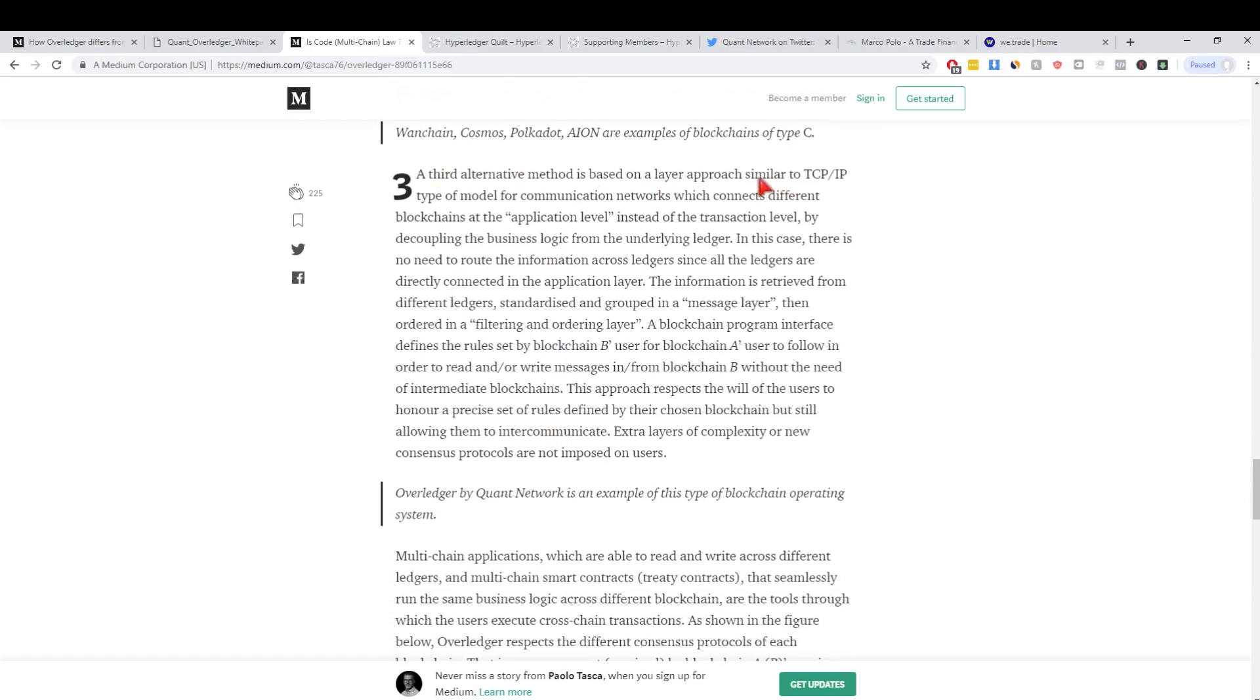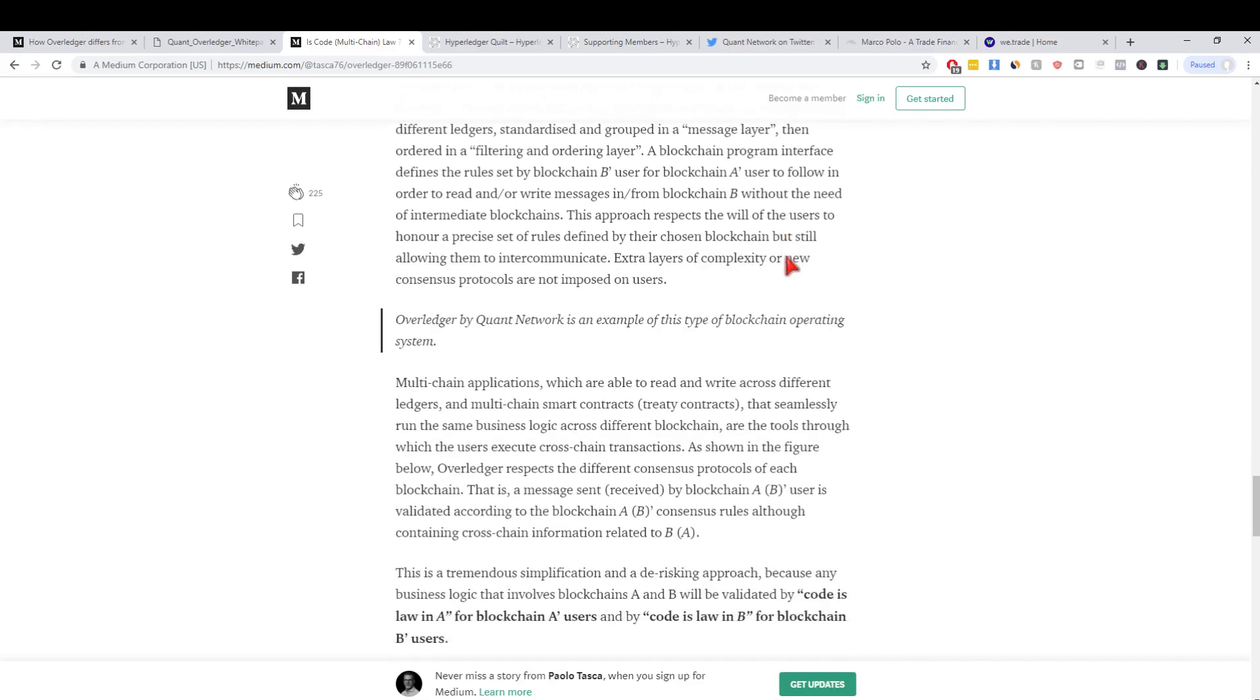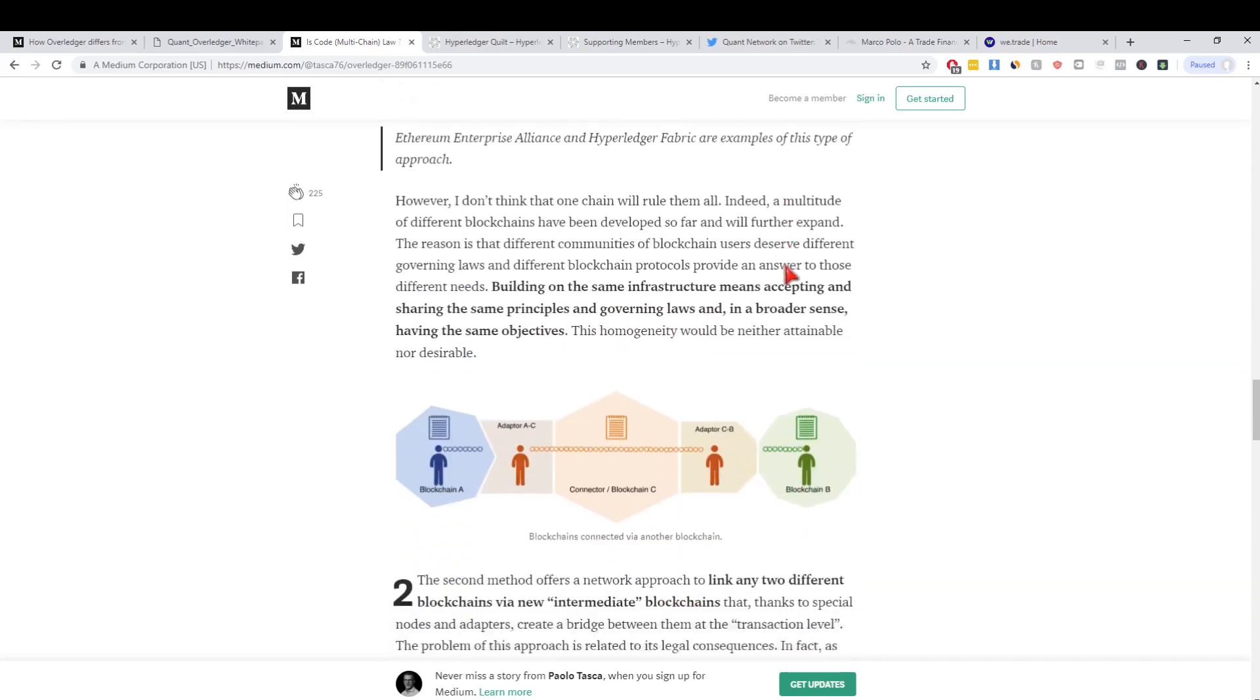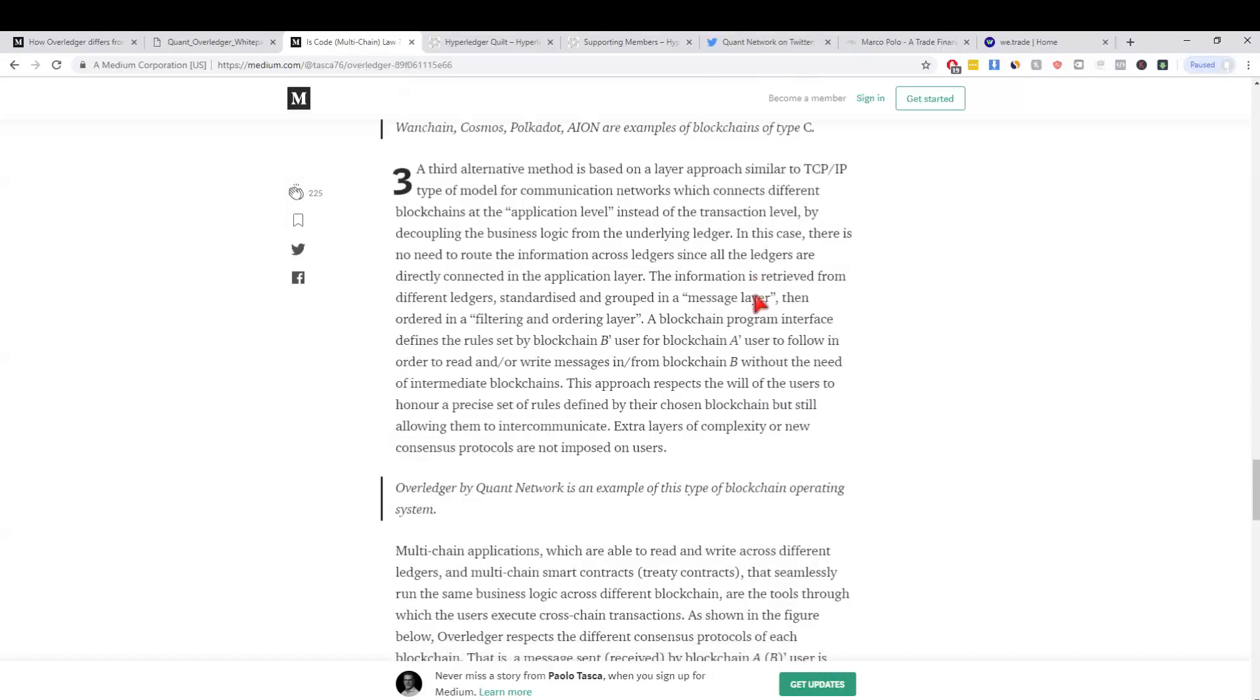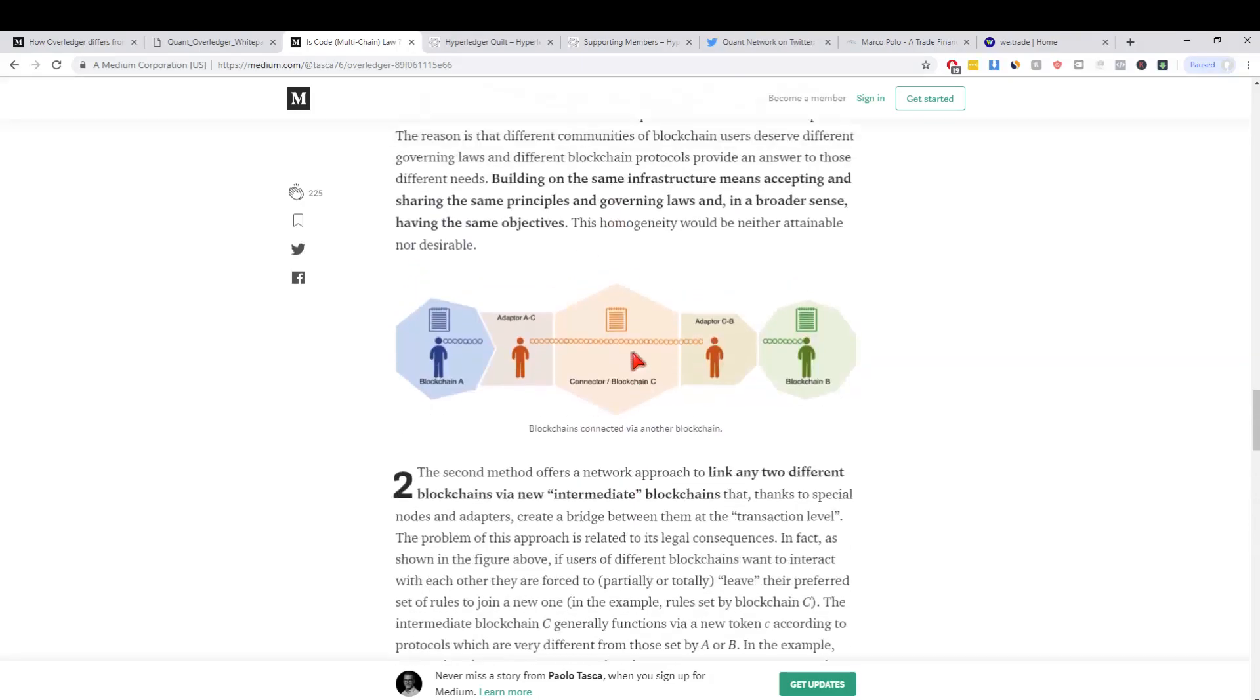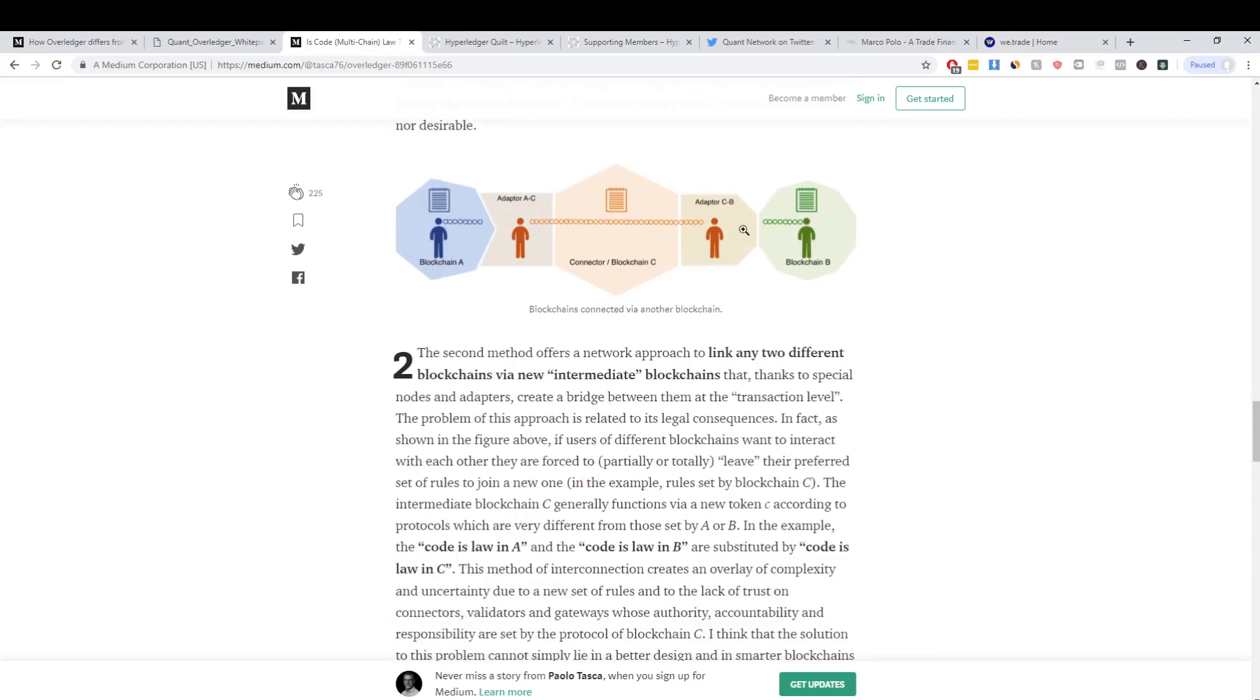The third alternative method is using a layer approach which is at the application level instead of the transaction level. If we go back up here, I think he's actually got a picture here. There isn't a blockchain C in the middle.